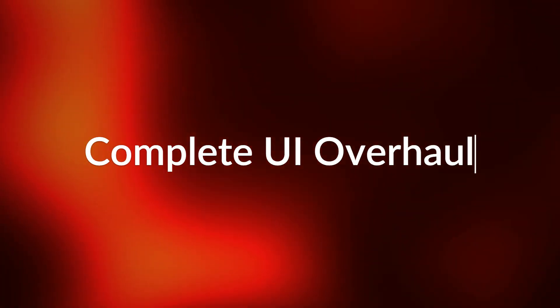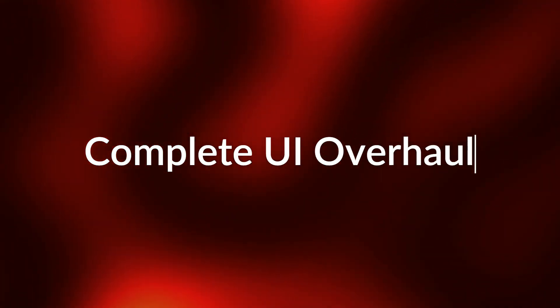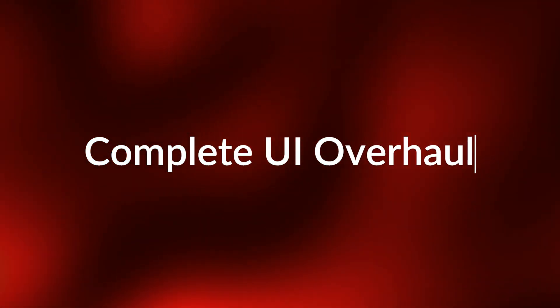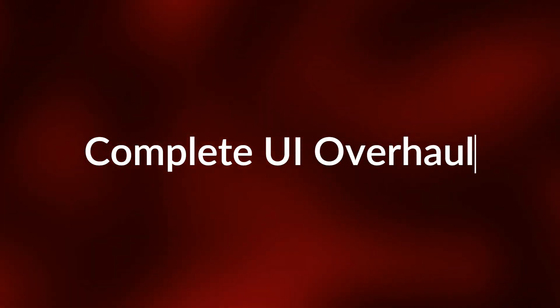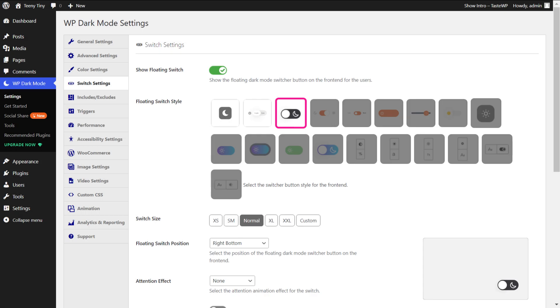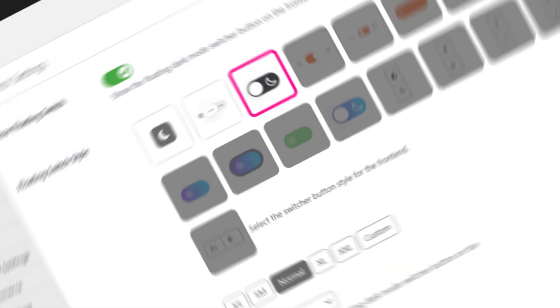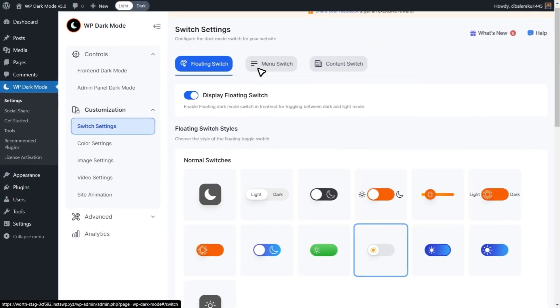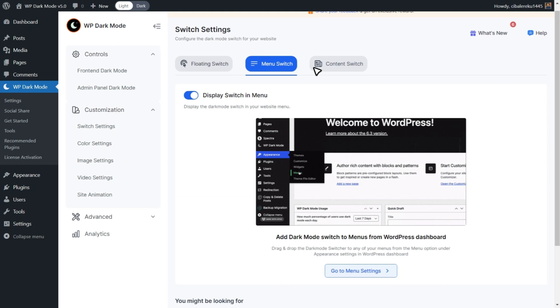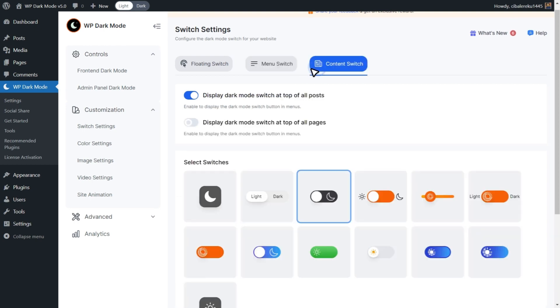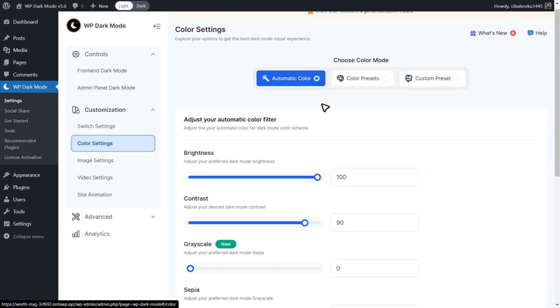First things first, our user interface has gotten a complete makeover, shifting into a more sleek and condensed version. Say goodbye to clutter and hello to efficiency. This update ensures that accessing your favorite features is smoother and more streamlined than ever before.